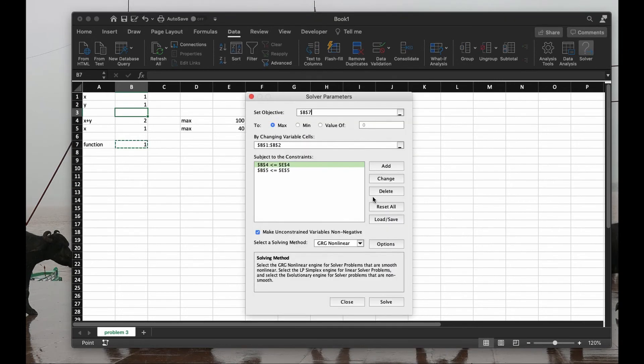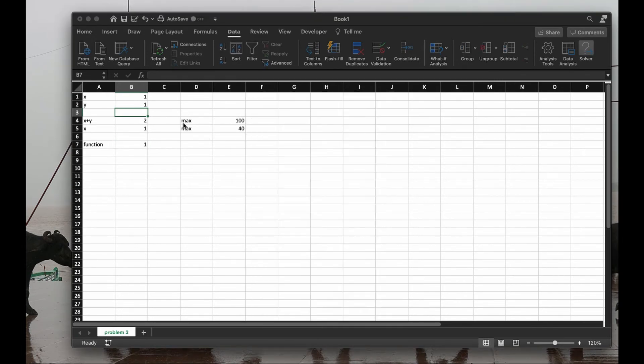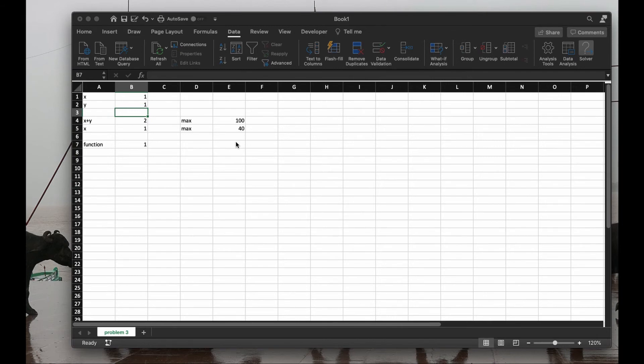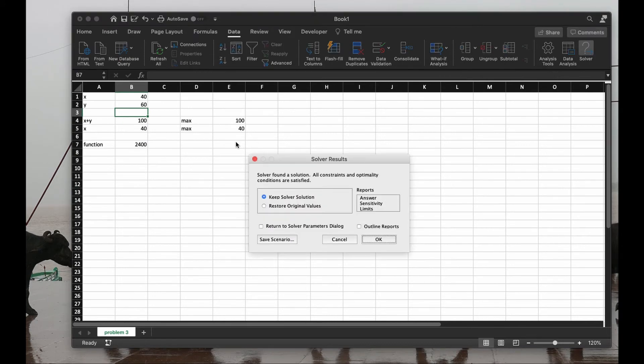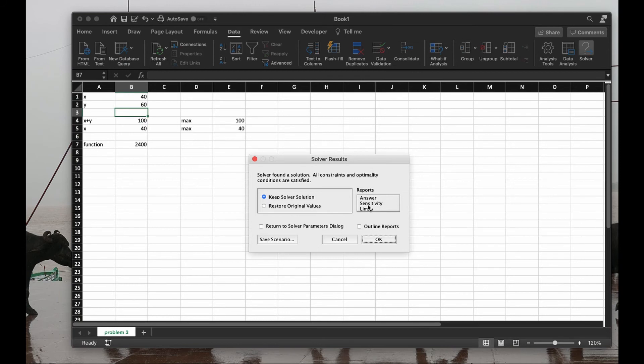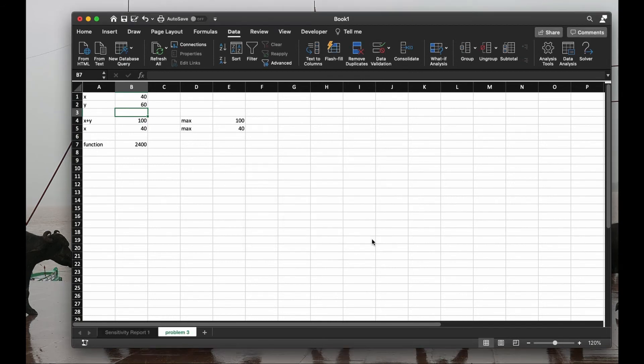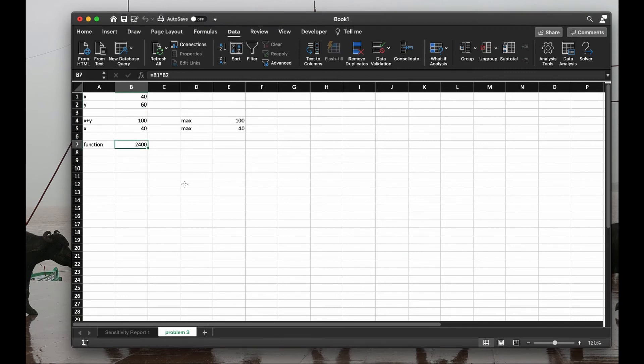Go back to solver. Solve it. We wait for the solution to come. Stops, something is coming. And it tells me that it has found a solution. Good. Keep solver solution means put the solution in the Excel file. And let me write off the report sensitivity so I'll explain to you what that is. So it has found the solution is x=40, y=60,